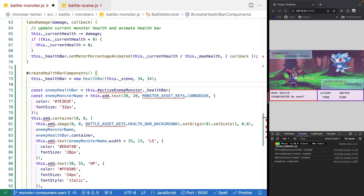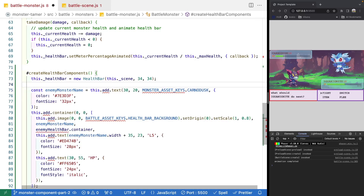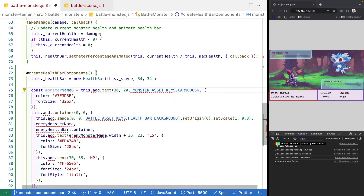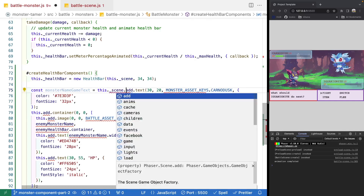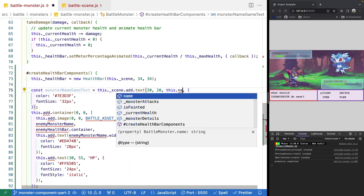In our constructor, we'll go ahead and call our new method after we create our game object for our monster — we'll call createHealthBarComponents. Then we'll come back down to our code and create our health bar. After we create our health bar, we'll create our monster name text. We'll get rid of the old reference to enemy monster name, and instead use monster name game text. We need to reference our Phaser scene, and for our text, we want to reference this.name, keeping the same styling.